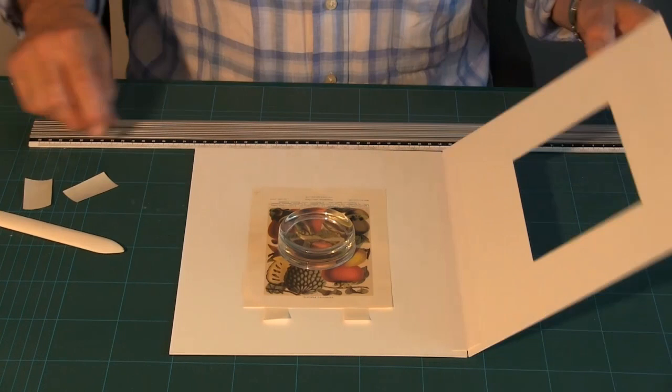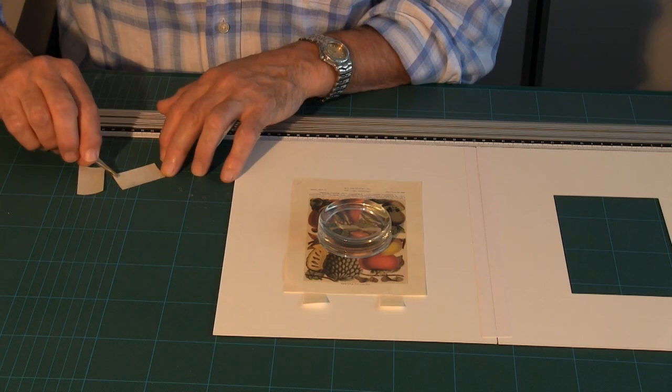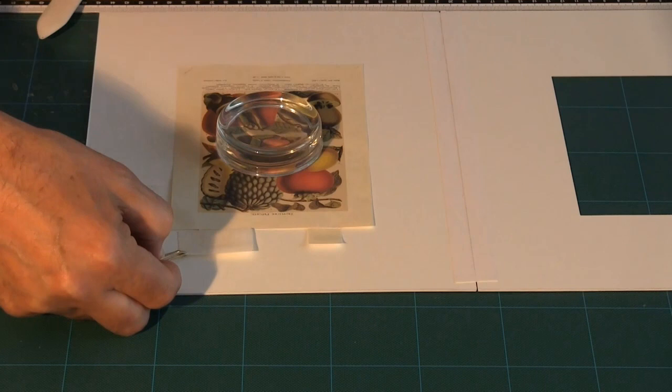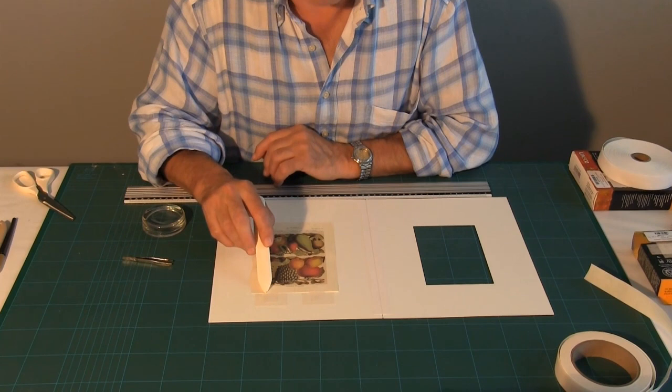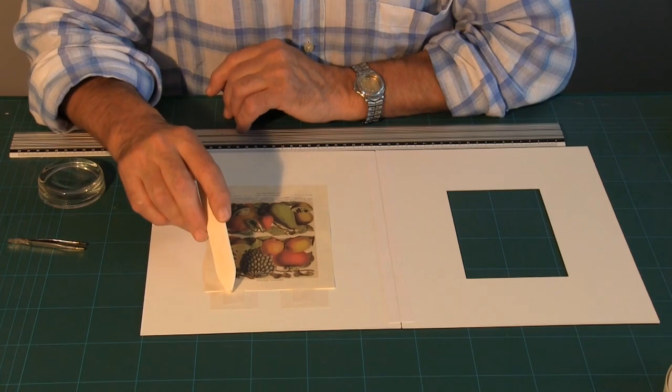I open the window mount. I wet the strips themselves. And then place the strips on top of the tabs. You can see that I have left a small gap between the top of the artwork and the bottom of the hinge.